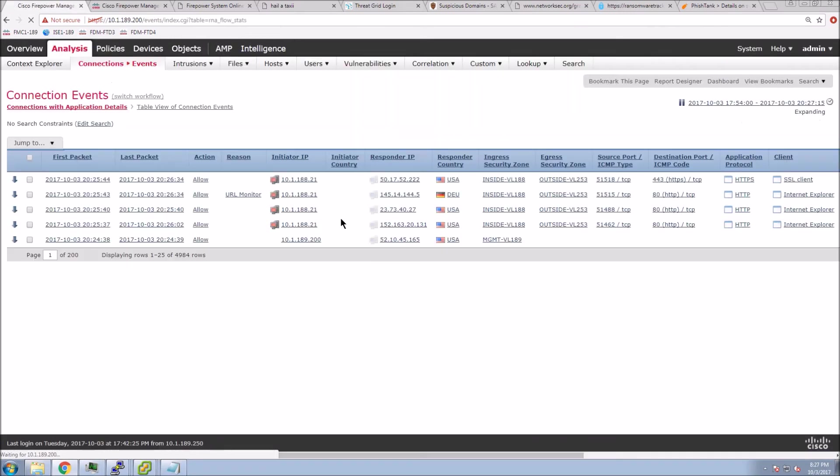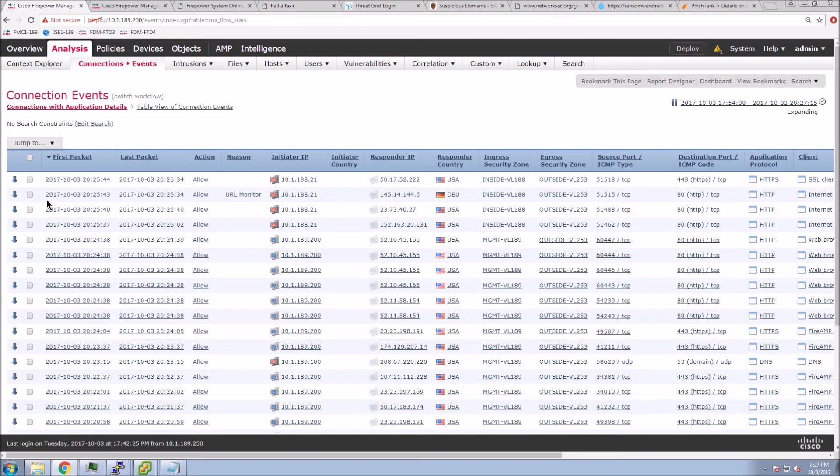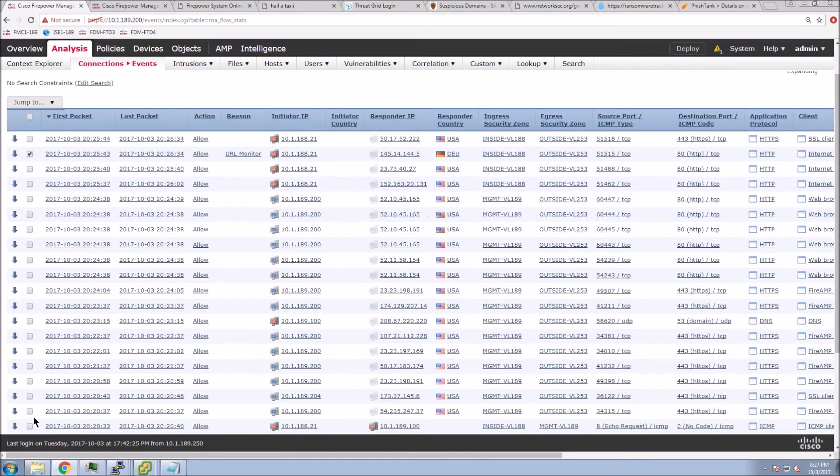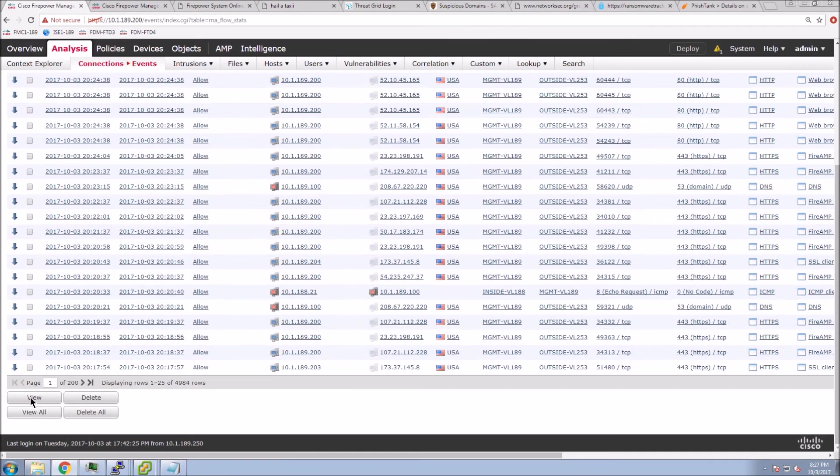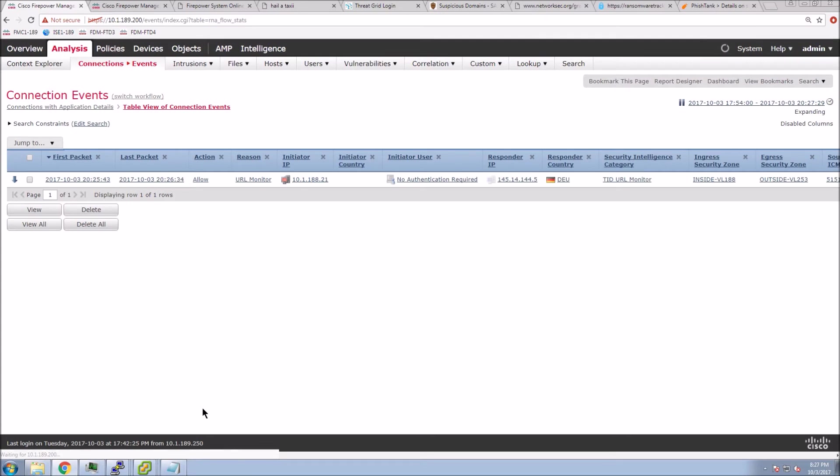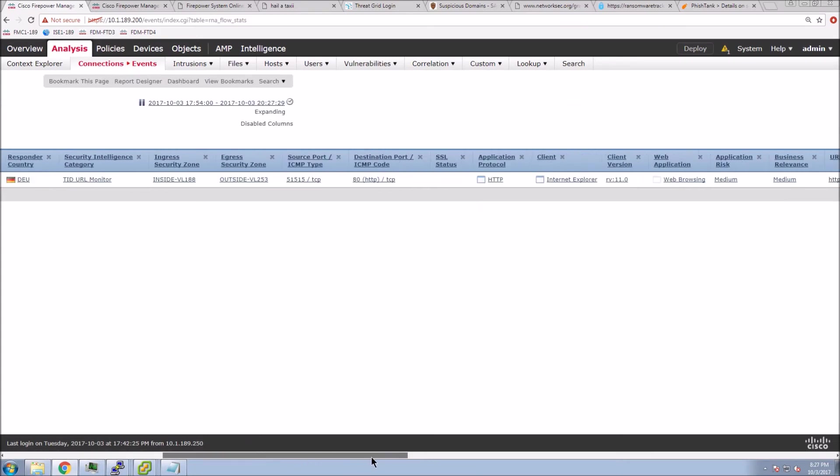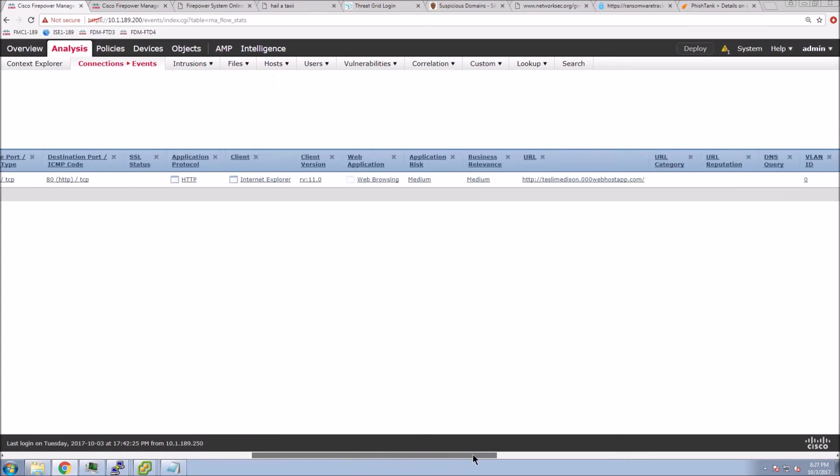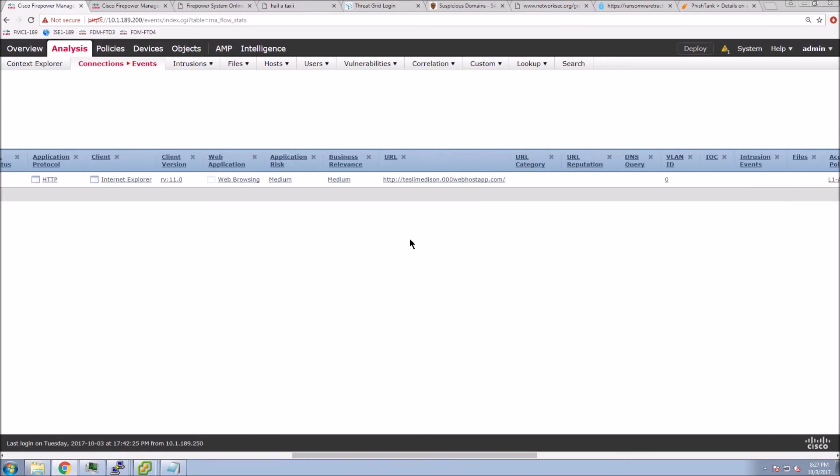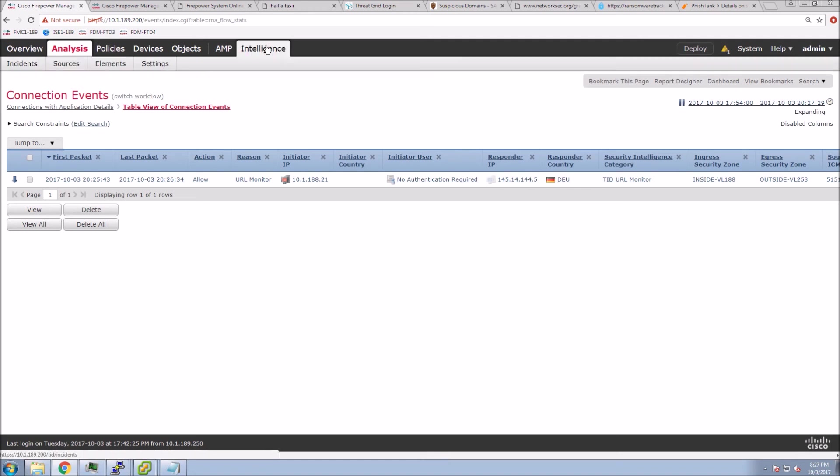Let's go to the security events and have a look at the event itself. We can see a URL monitor here. Let's select that and dig into this a little bit deeper. Here we can see the reason was URL monitor. We can see that security intelligence category is Threat Intelligence Director, URL monitor. And we can see the URL, which we can right-click from here and blacklist if we choose to do so, or we could have changed the indicator to block it.